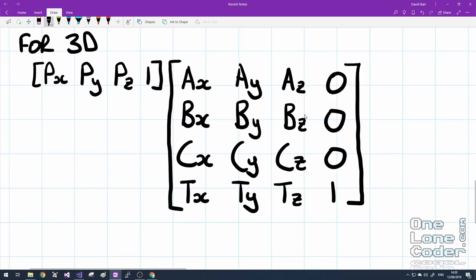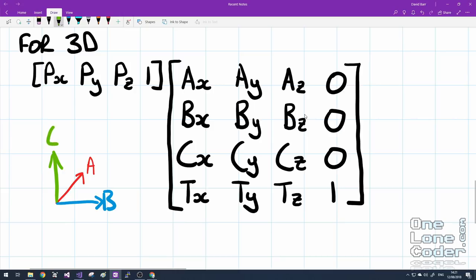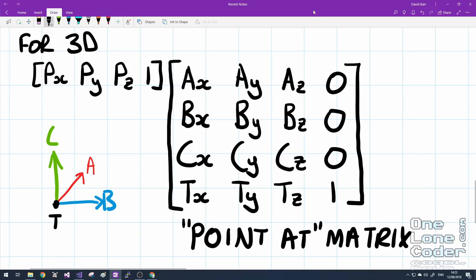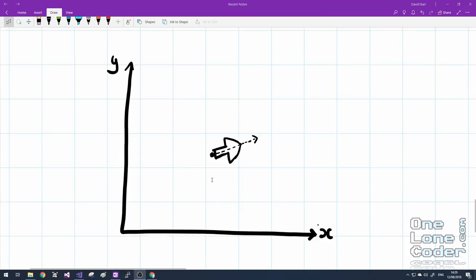Extending to 3D is a very similar format — we add a Z component and an additional vector. We have vector A (forward), vector B (orthogonal to A), vector C (orthogonal to both), and we offset the origin by point T. I'm going to call this the point-at matrix. It's common to name these something along the lines of forward, right, and up. We can use this matrix to position and rotate an object in world space like any other matrix transform, making scenes lively and interactive.